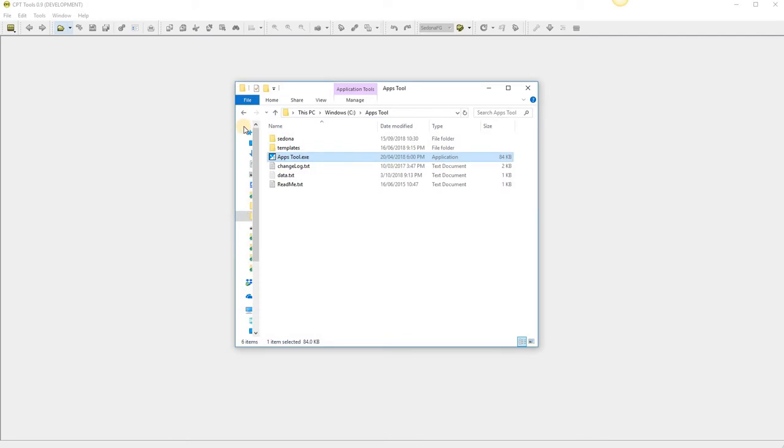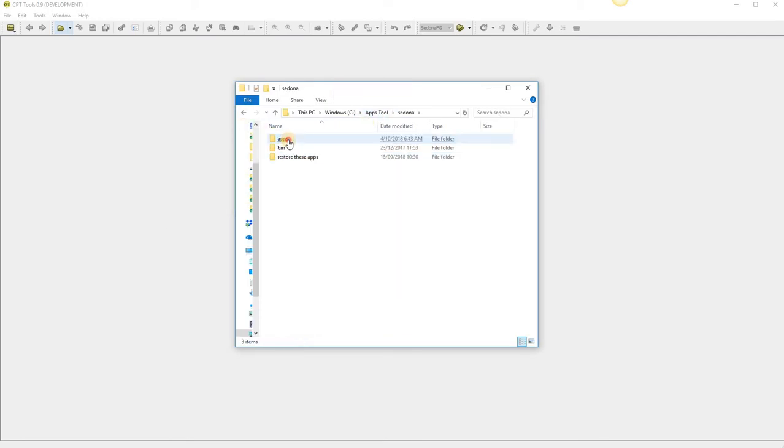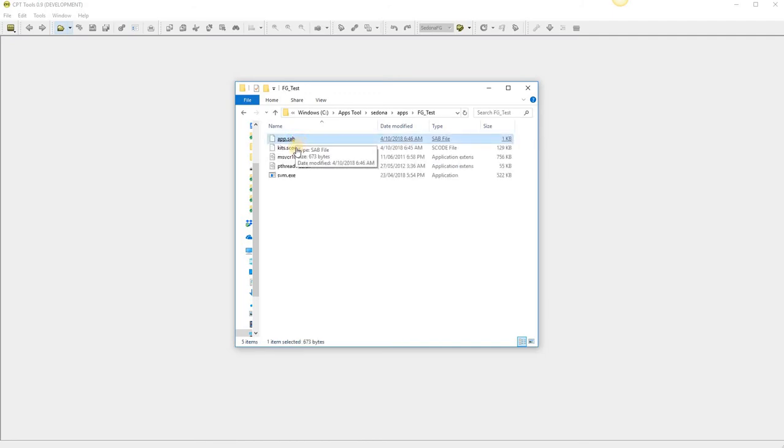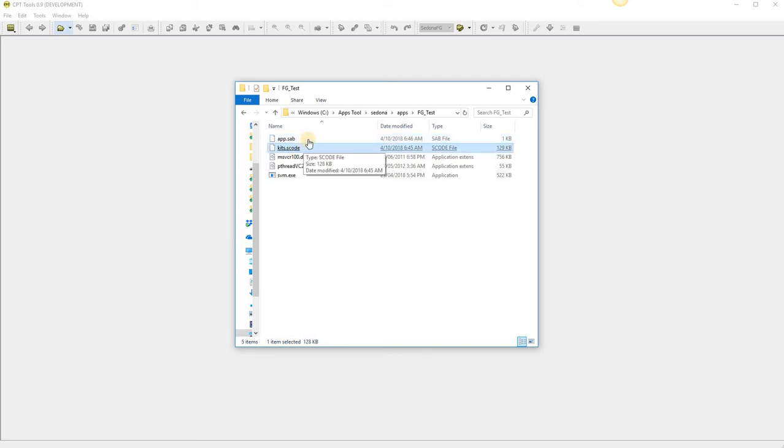It saves the files in the apps tool folder under Sedona apps. And this is our FG test we made. And the apps.sab and the kits.scode are the two files that you'd need to copy out.